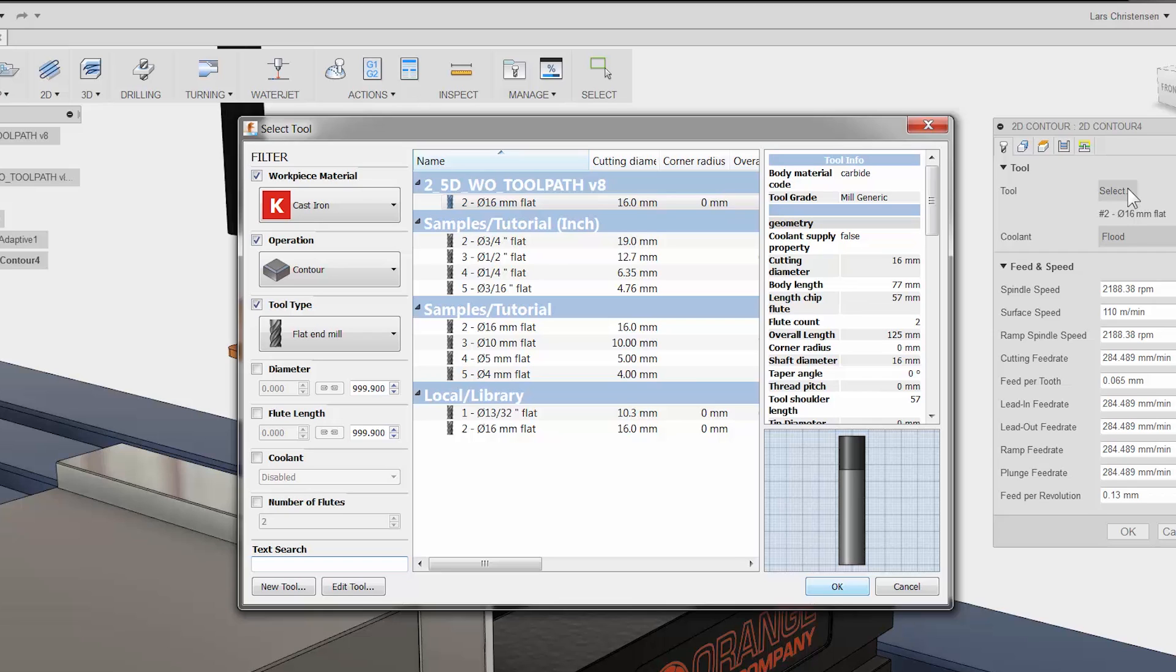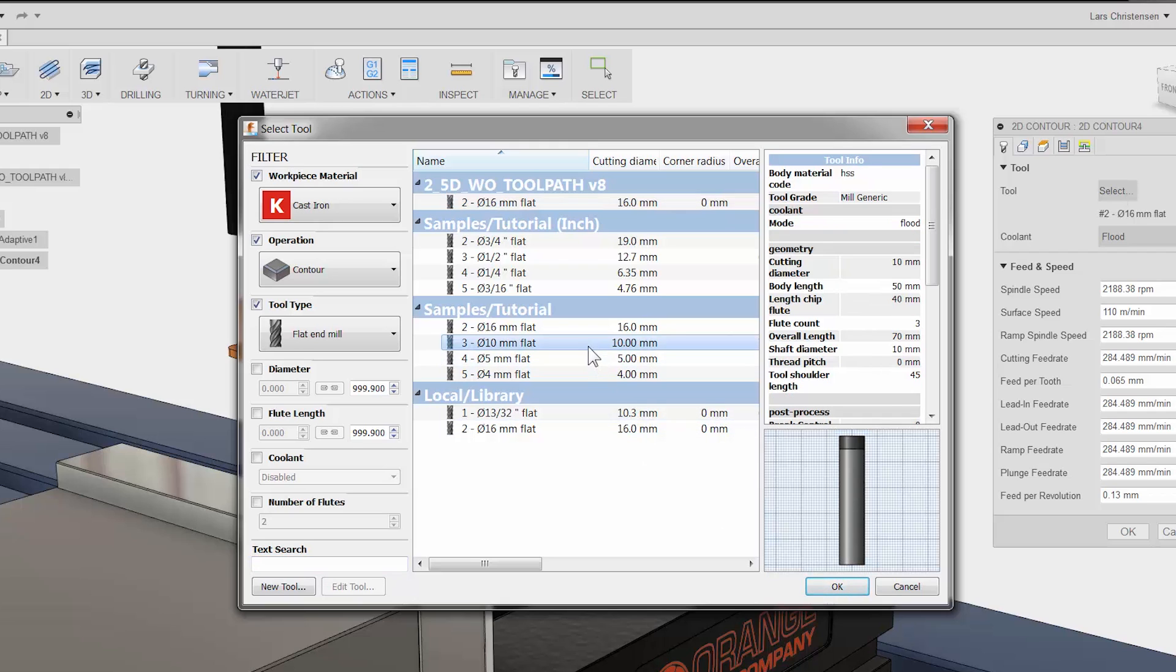I will select another cutter for the finishing operation by navigating to the samples area. Here I have a 10mm flat end mill. Let me click once to highlight the tool and click OK.